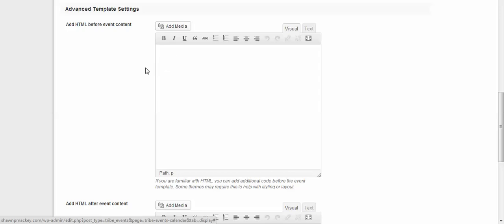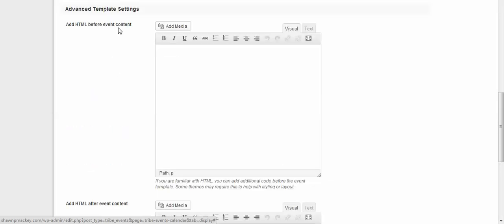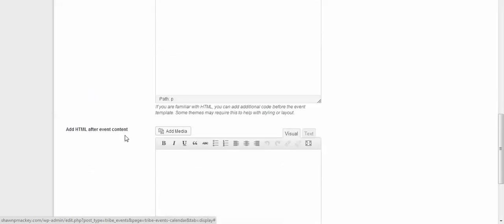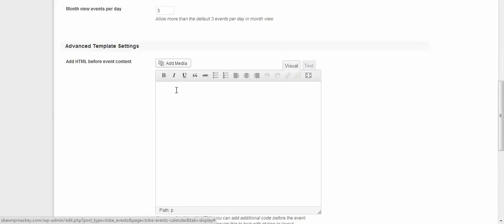Right here you can add custom code, like maybe a before event content, after event content. So this is something here that you're going to put in before the event content. So you can put in advertising, you can put in an image or a banner.